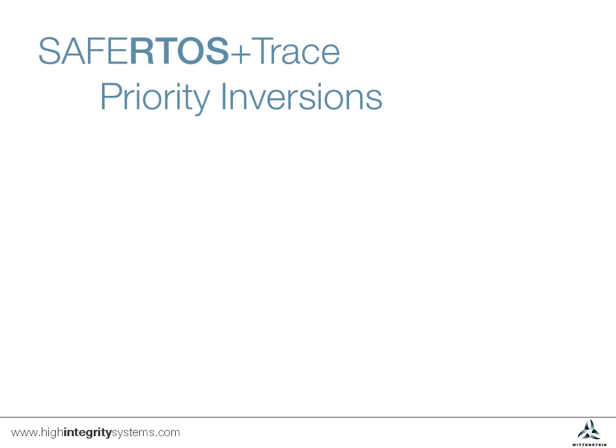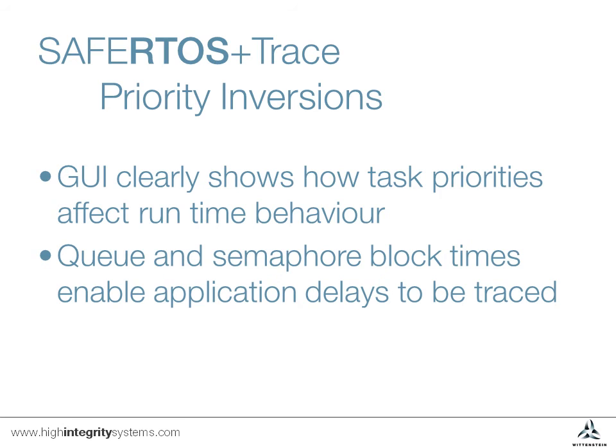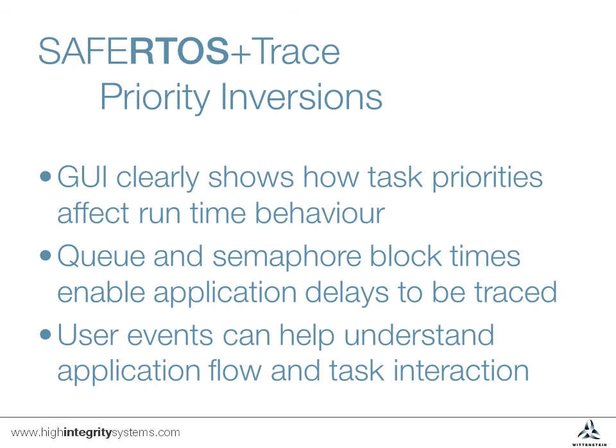We've shown in this session how a priority inversion can occur and how task priorities affect runtime behavior. The SafeRTOS Plus Trace GUI allows queue and semaphore block times to be easily analyzed and application delays to be traced. Adding custom user events can make it even easier to understand application flow and task interaction.